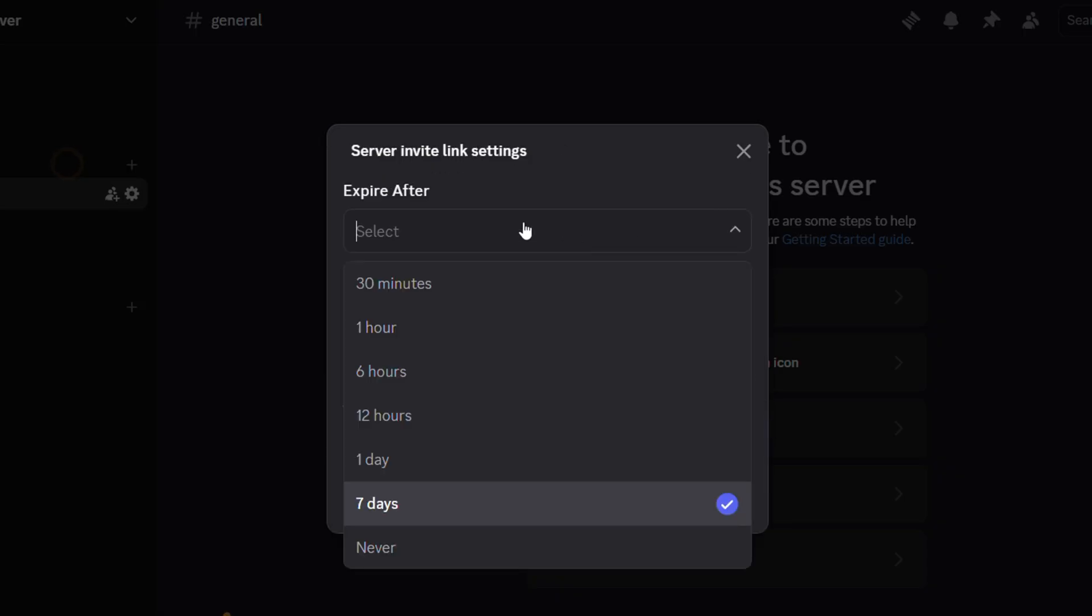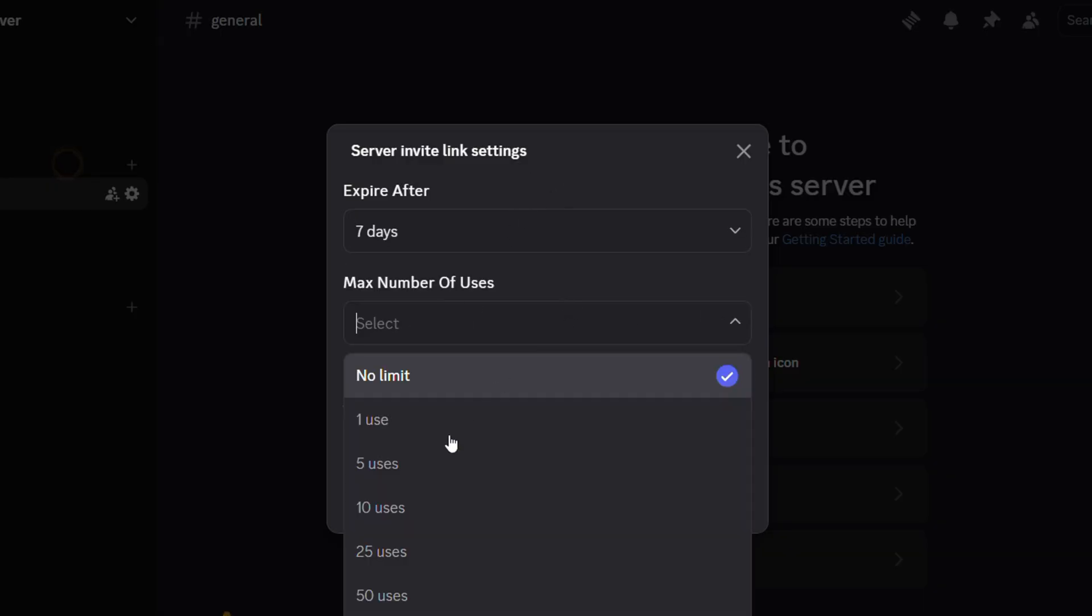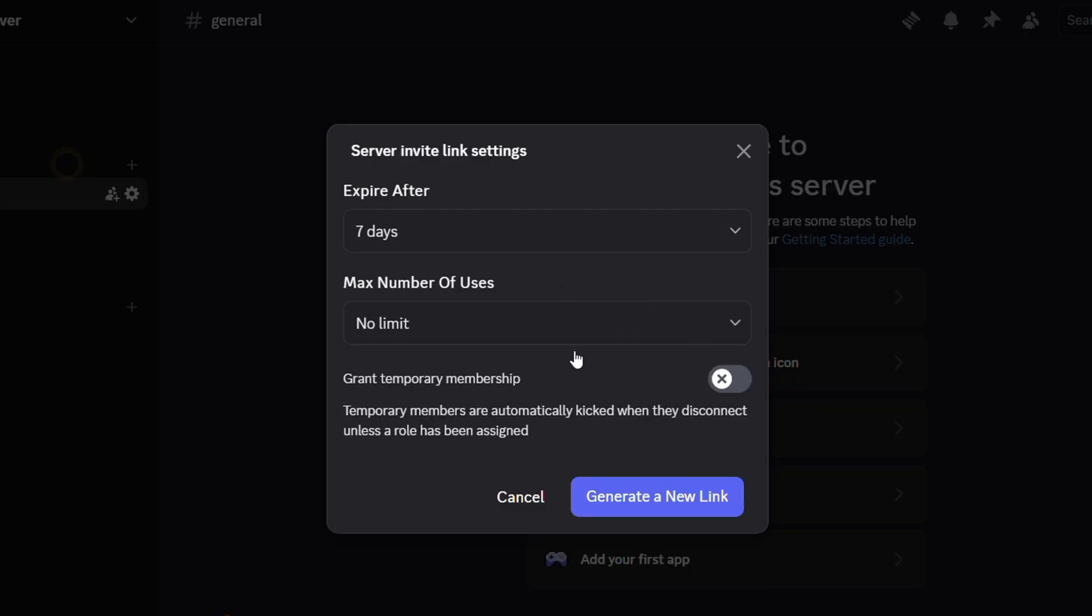You can change the expiration date to whenever you want. You can also change the maximum use. If you want it to be 100 or 20 or 10 or 5, you can limit that the way you want.